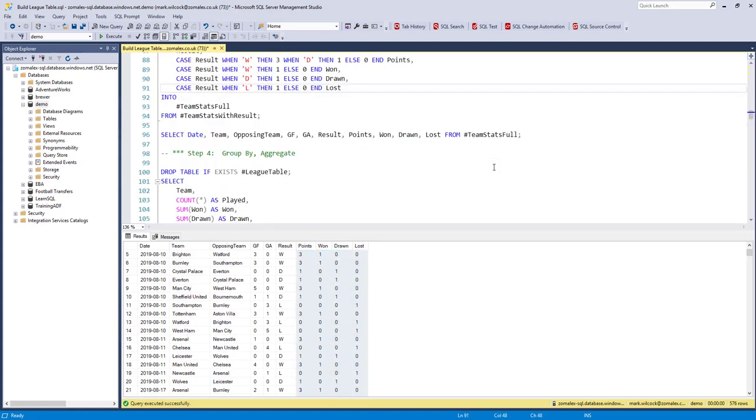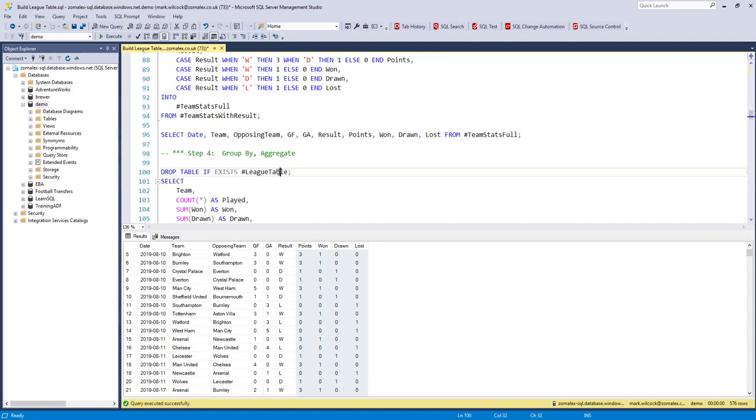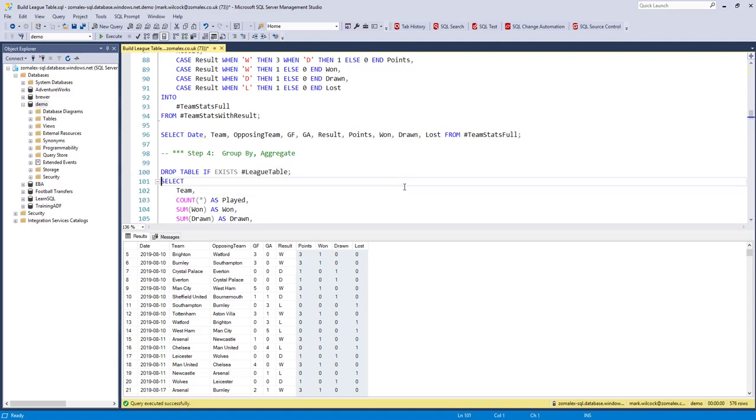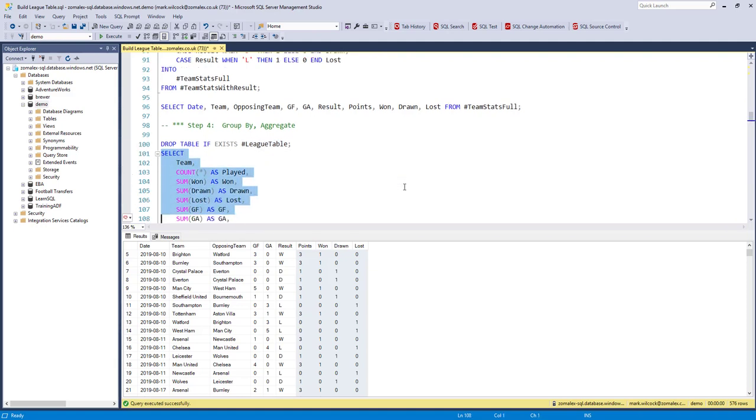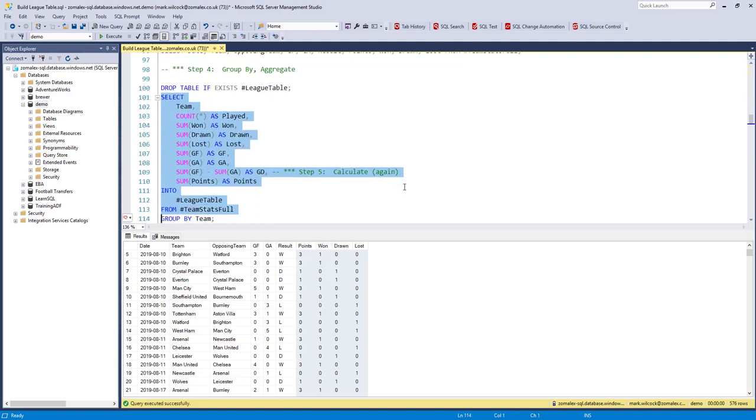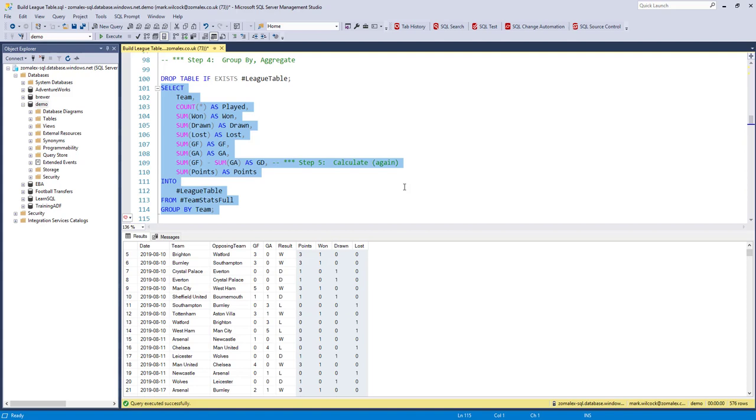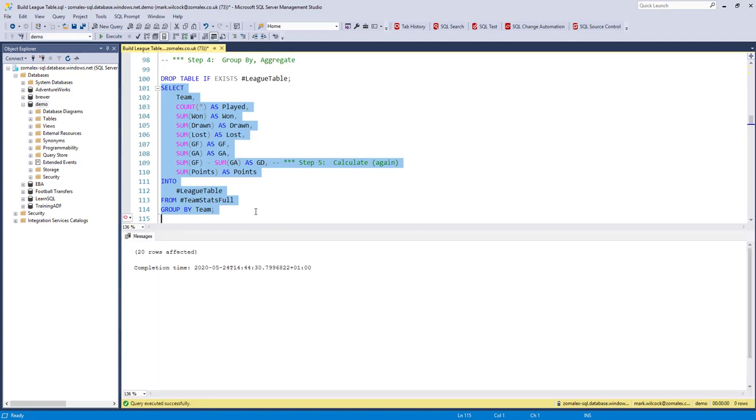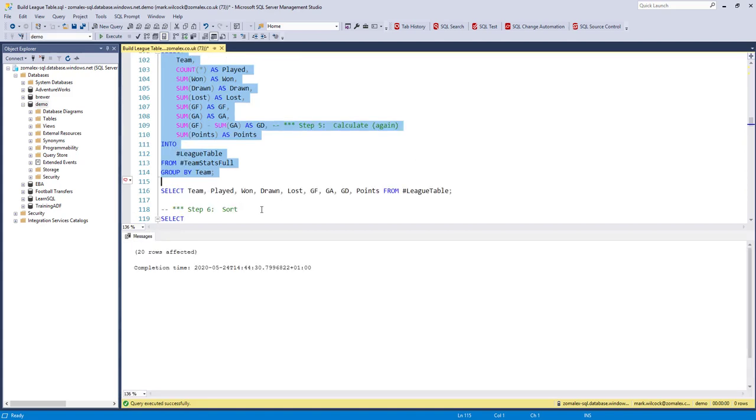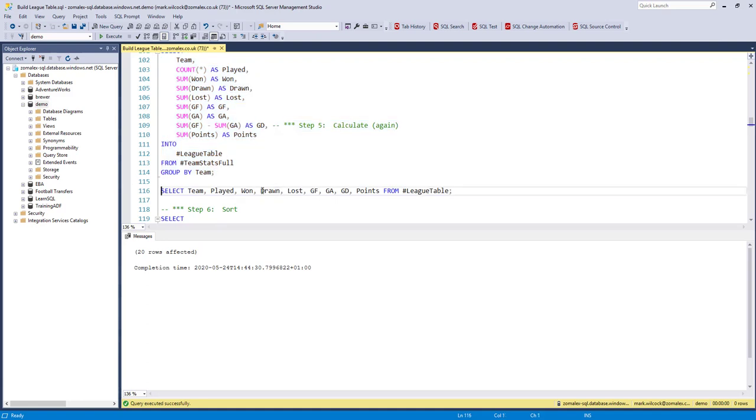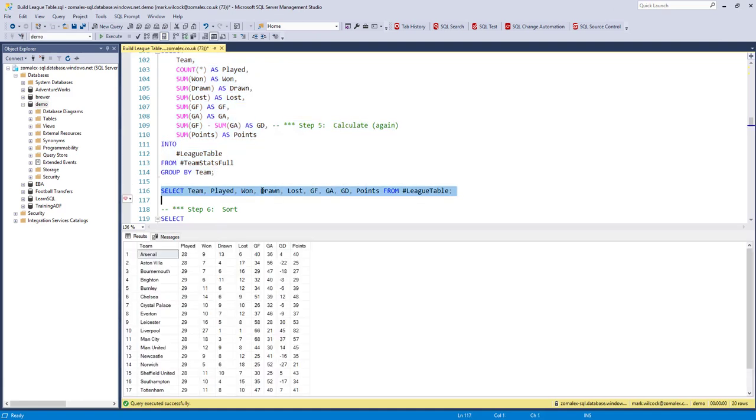So now we've got all our data but what we need to do is group it by team. We're going to do that. We're going to put it into a table called league table. Let's have a look at the command to do that. I'll just run it, show it, then we'll explain it. So let's have a look. That's the table we've created and it's looking like the league table.